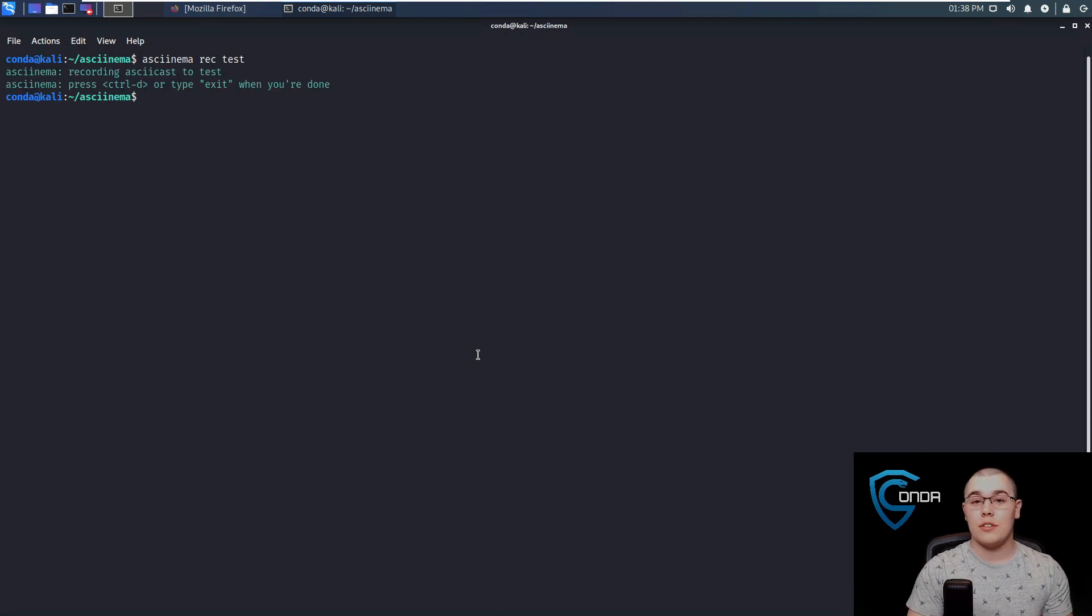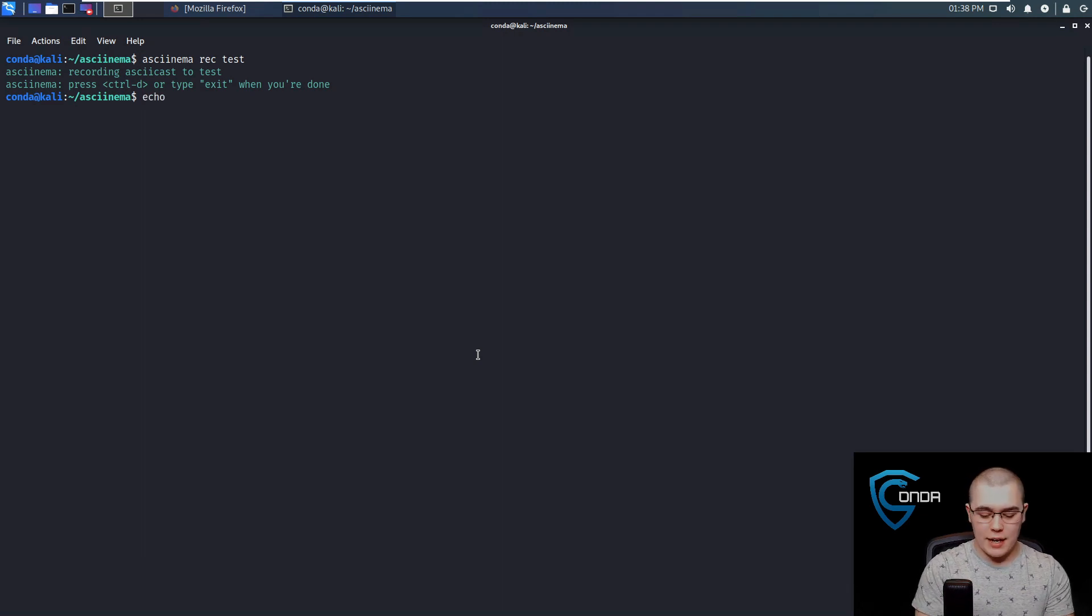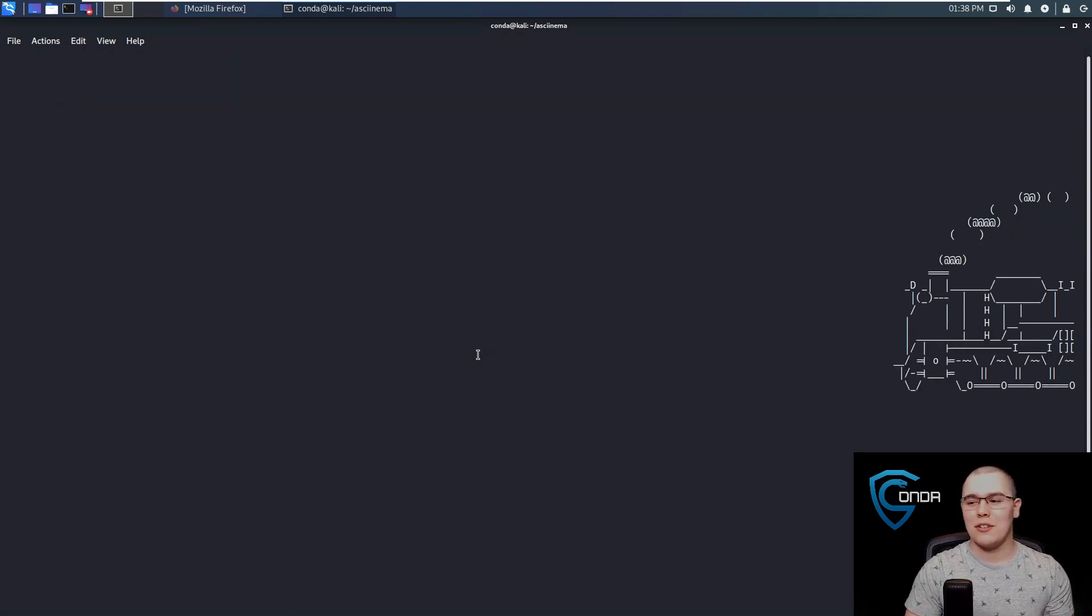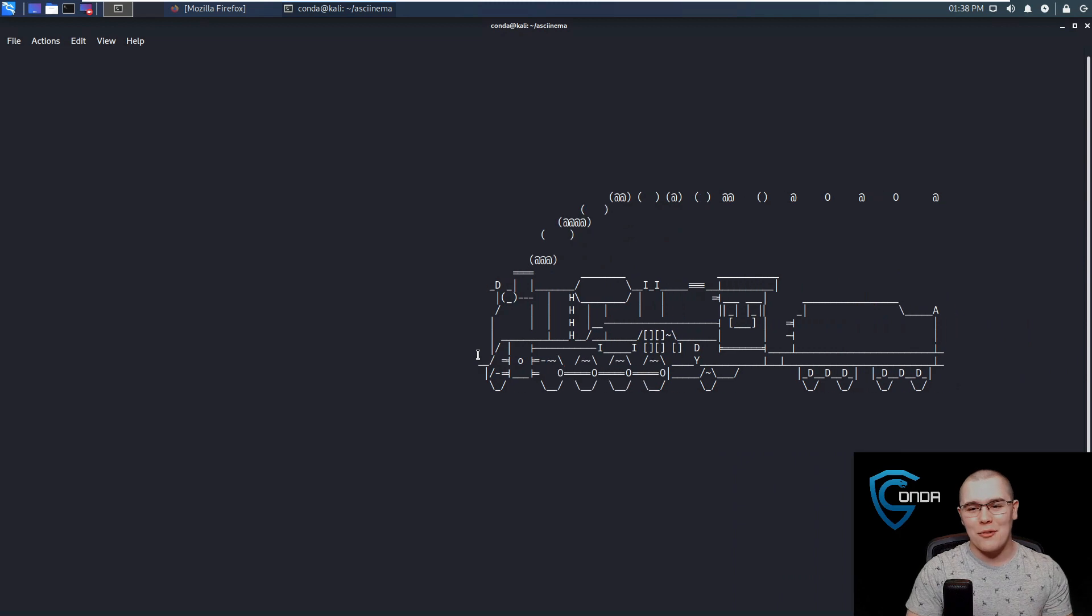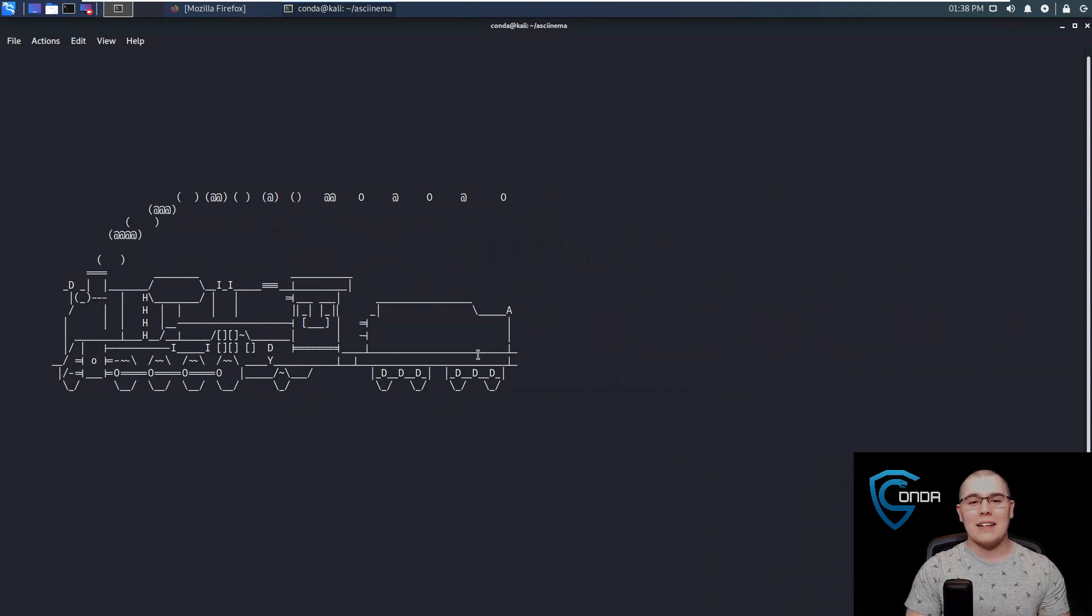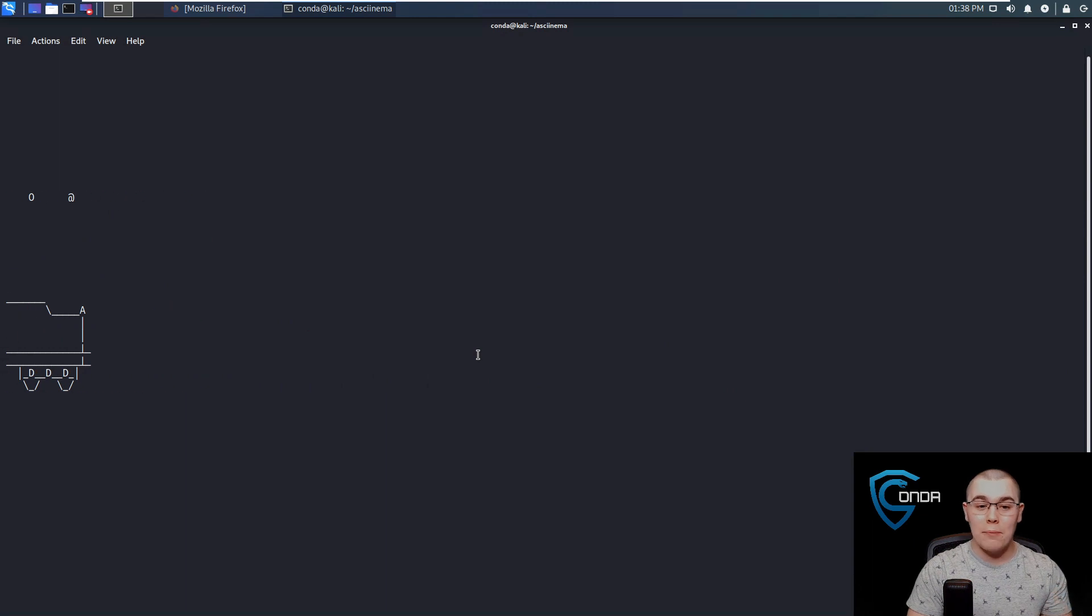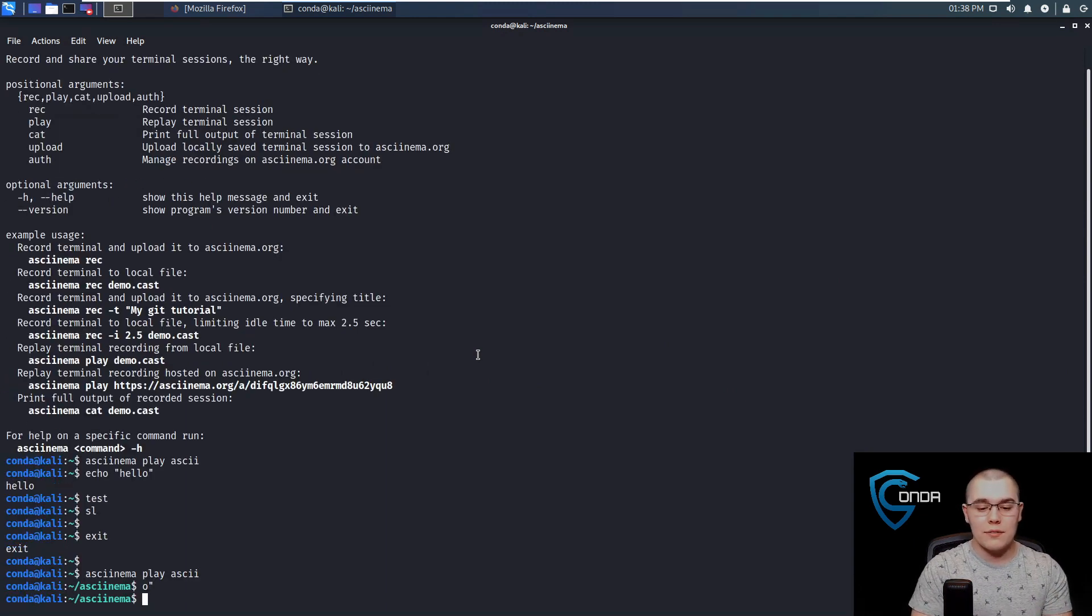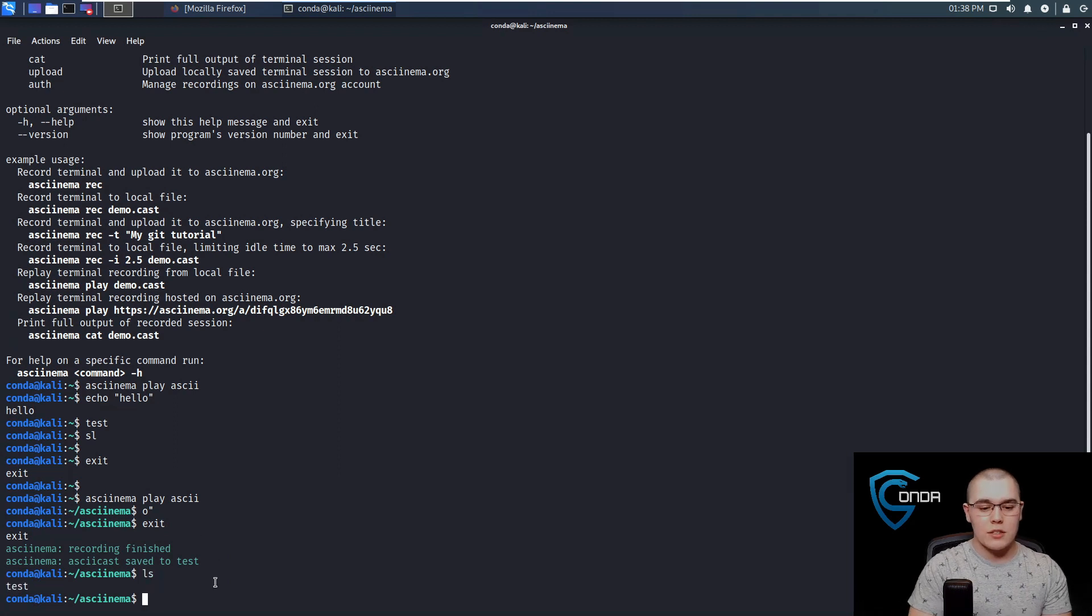So now, just like if you're using the command script, if you're familiar with that, we can just start doing whatever we want in this terminal. So we can do like an echo hello. We can do something like SL, which is the train that goes across your screen, or something like that. So you can really do whatever you want, and Asciinema is going to be recording this terminal input and output, and then we're going to be able to play that back to us. So now, all we have to do is type in exit.